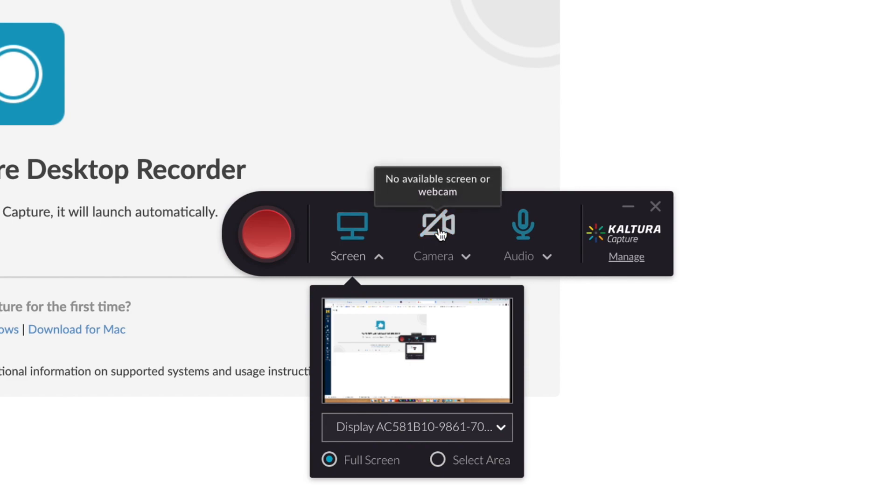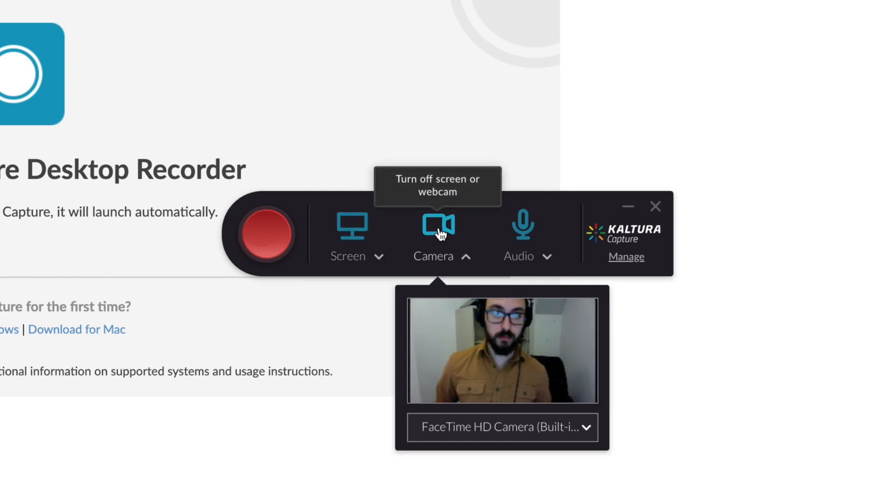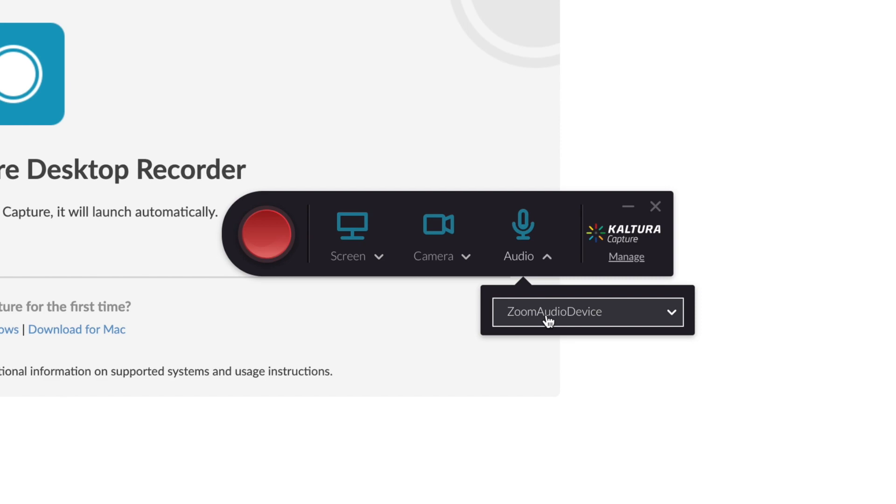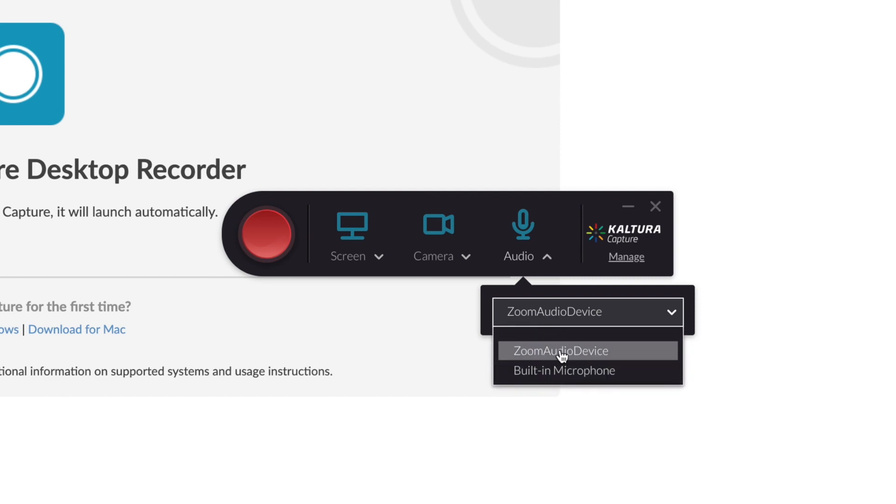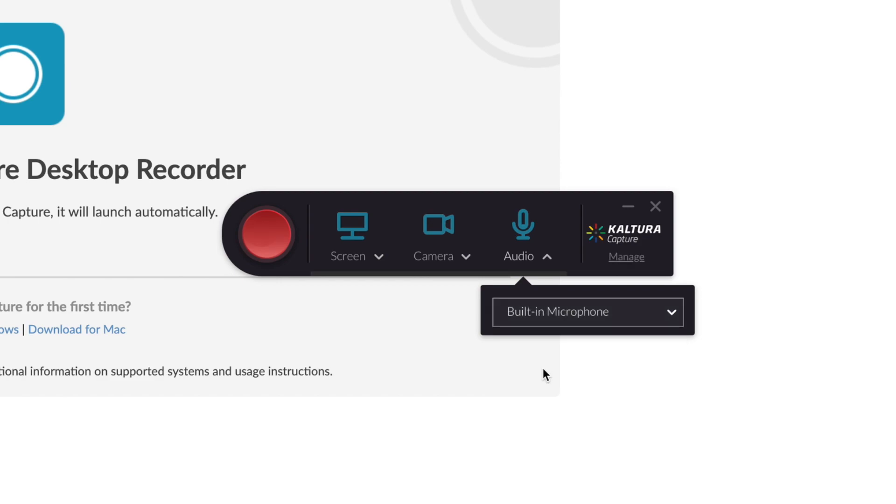The Camera button is used to select your webcam or camera. You can toggle this on or off. The Audio button is used to select your audio input or microphone. Typically, you should select your default microphone on your computer.